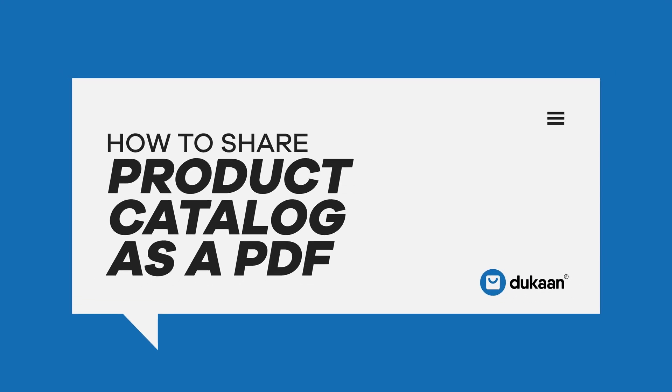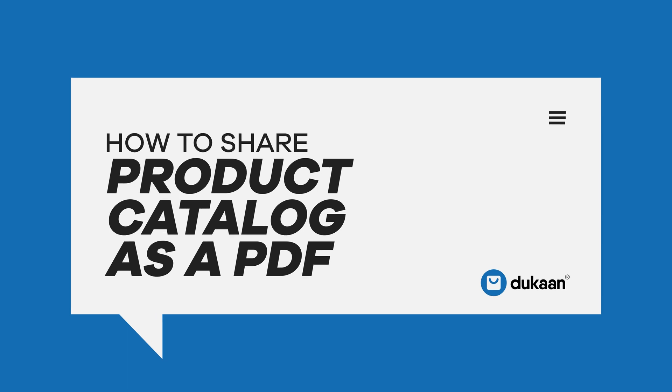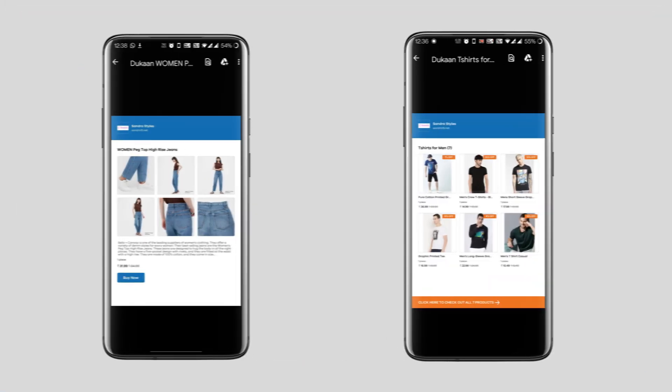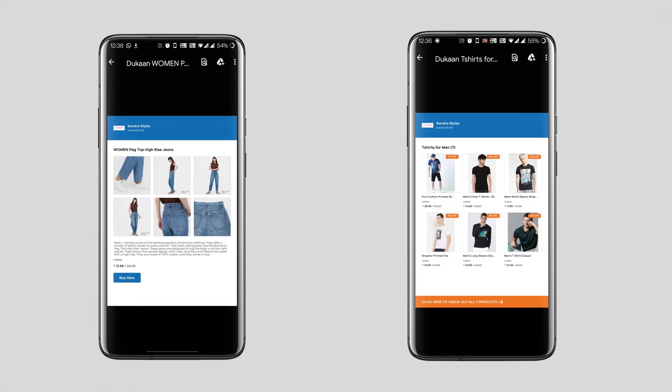How to share your catalog as a PDF. Dear Dukan users, you can easily create a PDF file for every individual product on your store or a category as a whole.